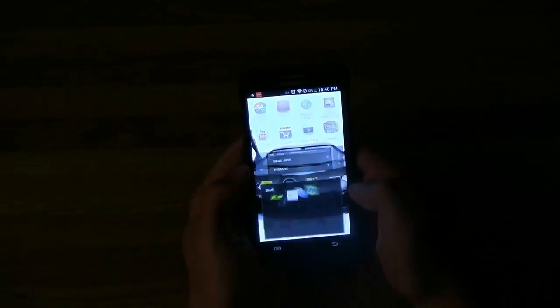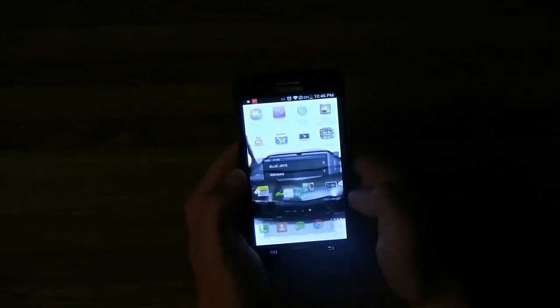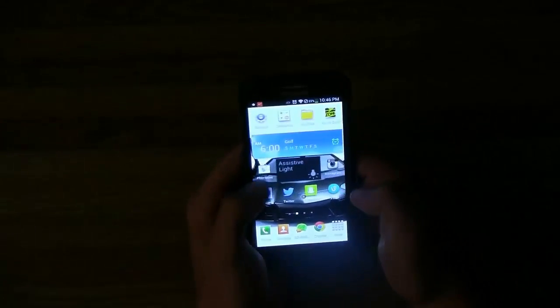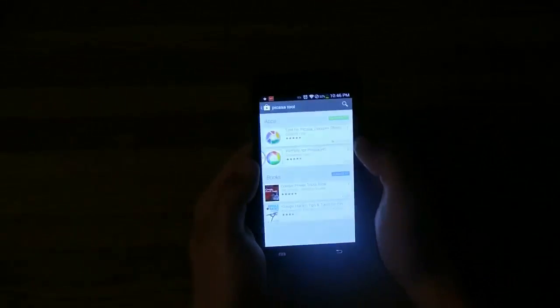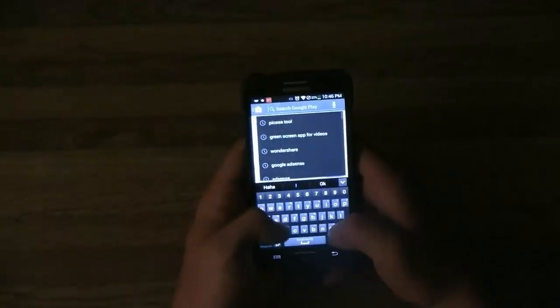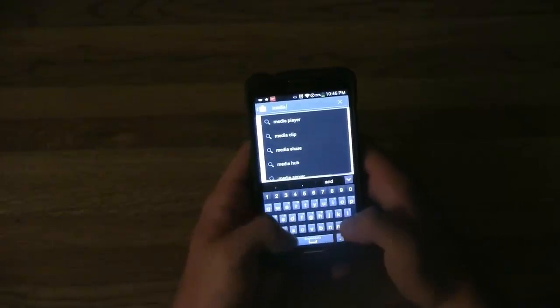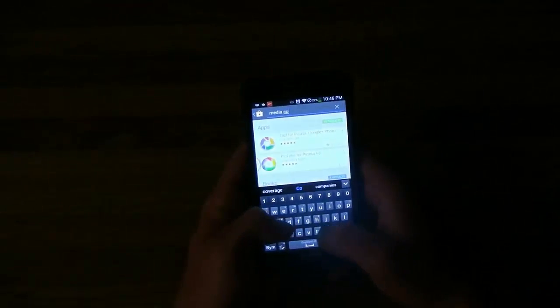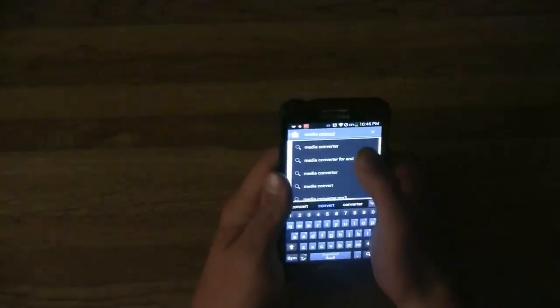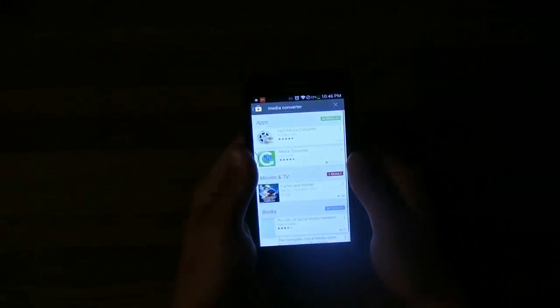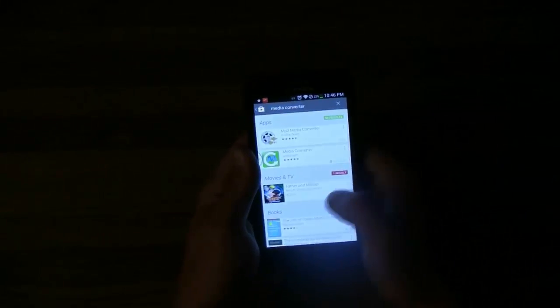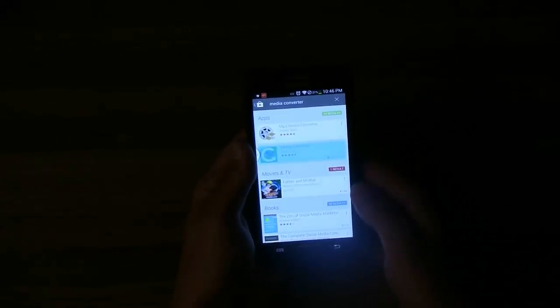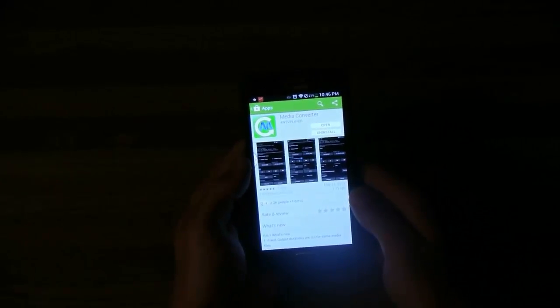The app you want to get is Media Converter. Just go into the Play Store and get Media Converter. It's this one right here, and you install that.